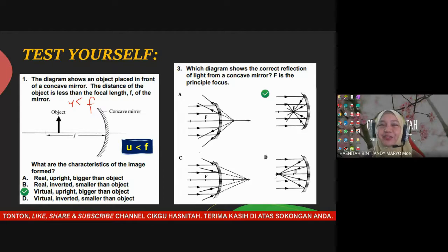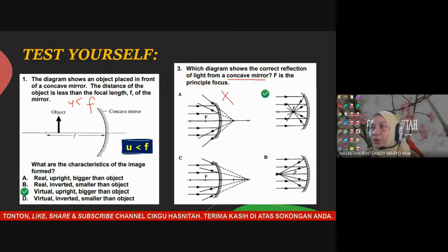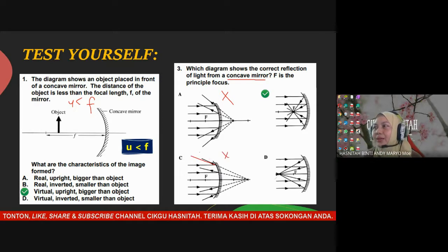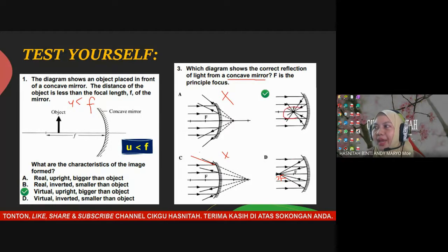Question 2: which diagram shows the correct reflection of light from a concave mirror where F is the principal focus? Option A is wrong — that is for a convex mirror. Option C is wrong — it shows diverging rays. Option B is wrong as it converges to C instead of F. The answer is C, showing convergence at F.